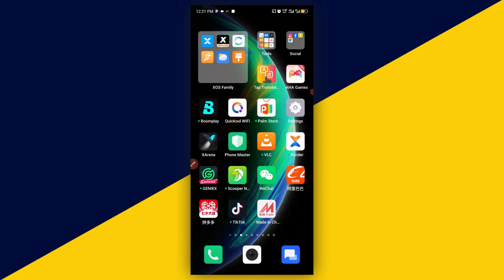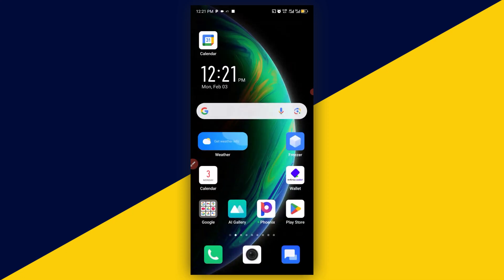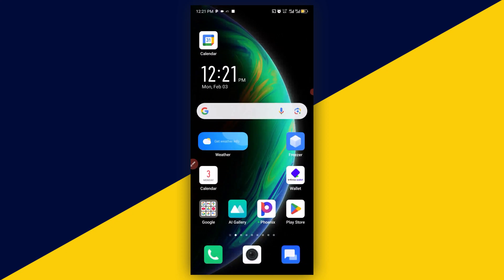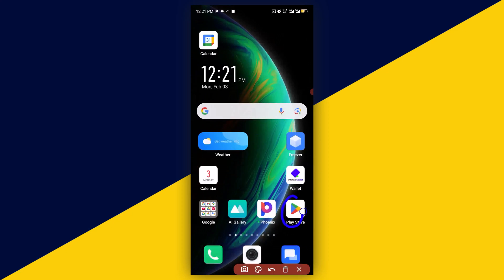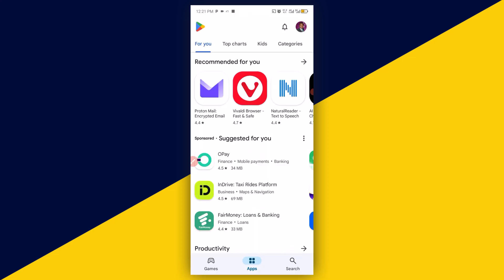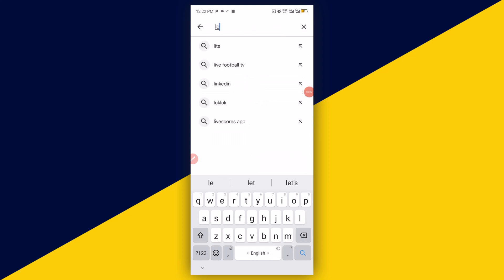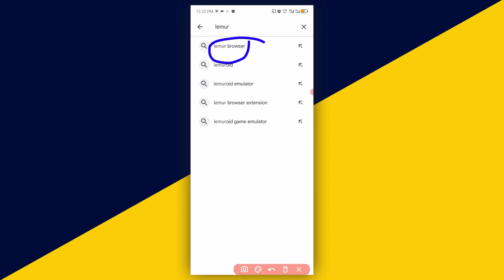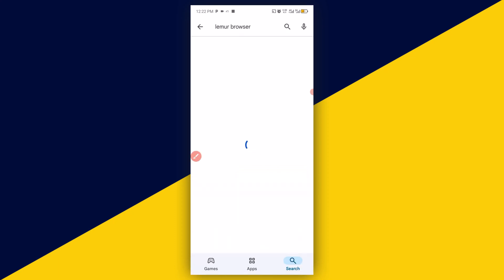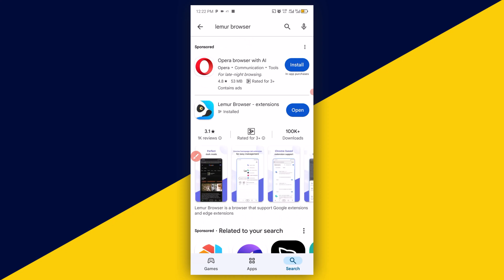The very first thing you want to do is head over to your Play Store and download the app. Open up your Play Store, click on the search bar, and simply type in 'Mor Browser.' Click on it and it's going to load up.